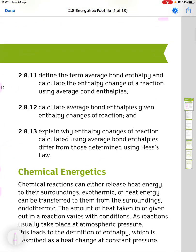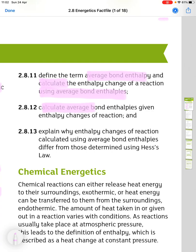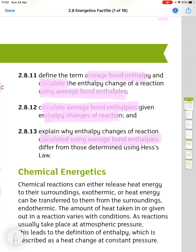Define the term average bond enthalpy and calculate the enthalpy change of a reaction using average bond enthalpies. Calculate average bond enthalpies given the enthalpy changes of a reaction. Explain why enthalpy changes calculated using average bond enthalpies differ from those determined using Hess's law.